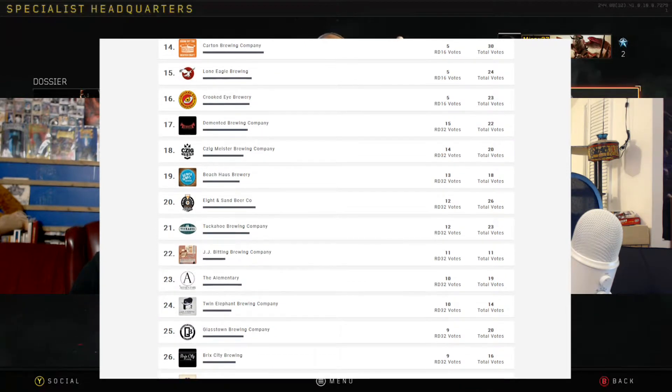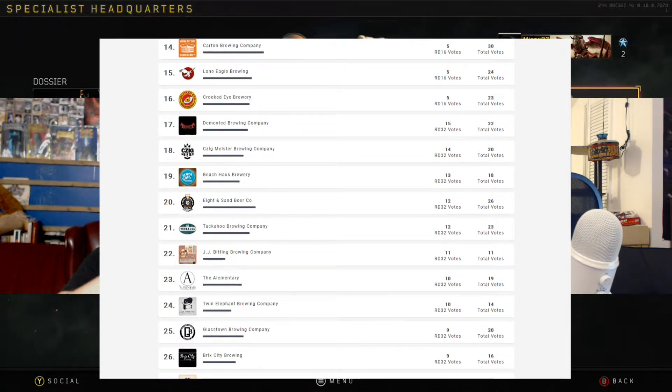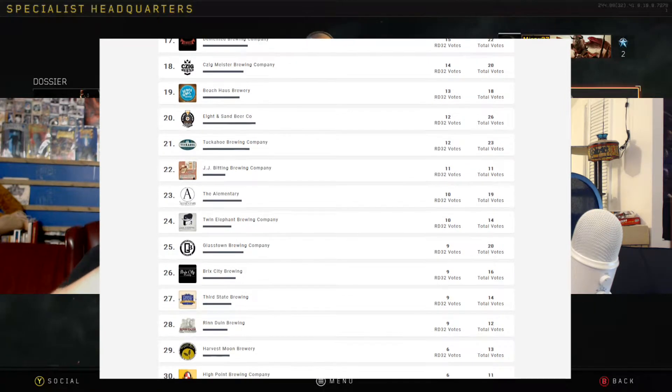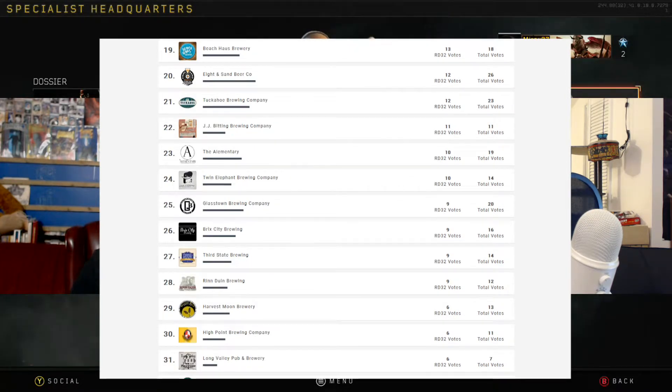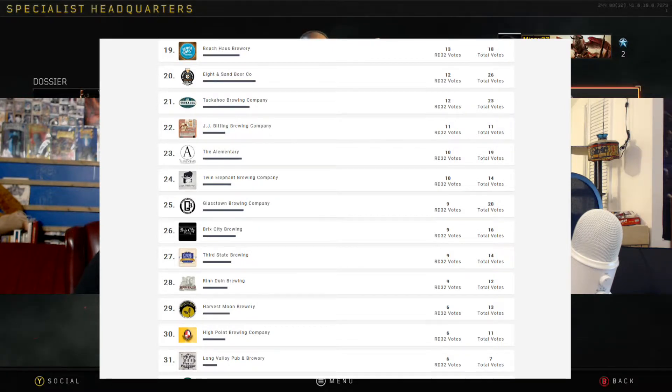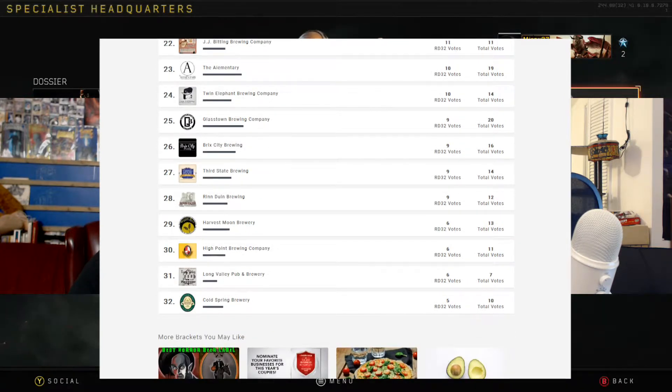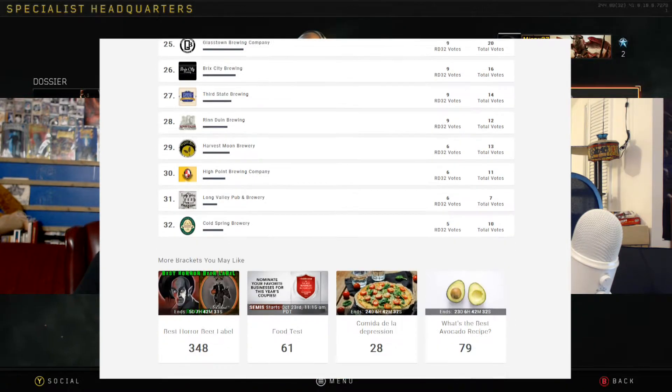Now I've had a little bit of River Horse. Kane, I don't think I've ever had anything from. I've had maybe one or two from Village Idiot, so there's a lot of ones here that I have had before. Number seven, Triumph, is that the one that has the place up in New Hope too?